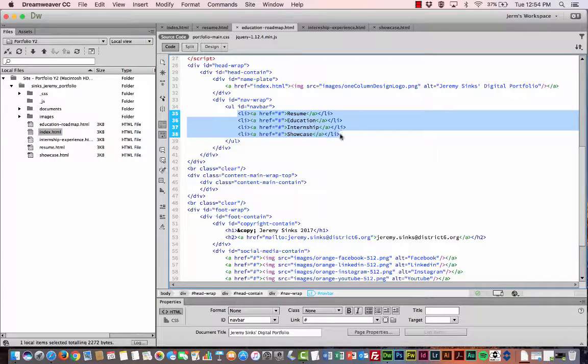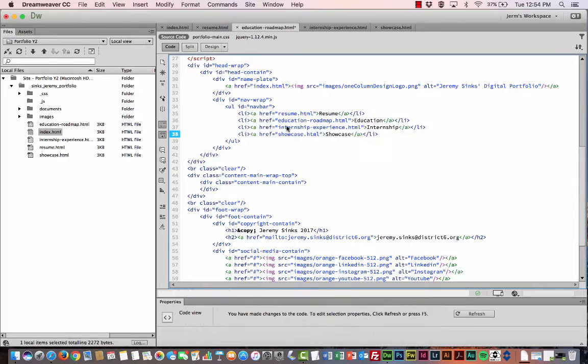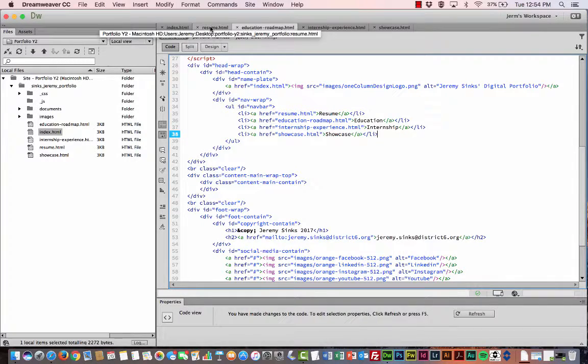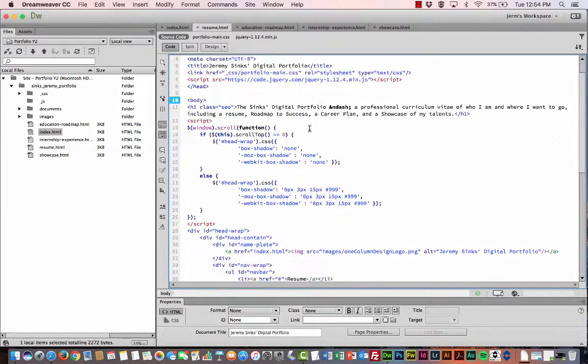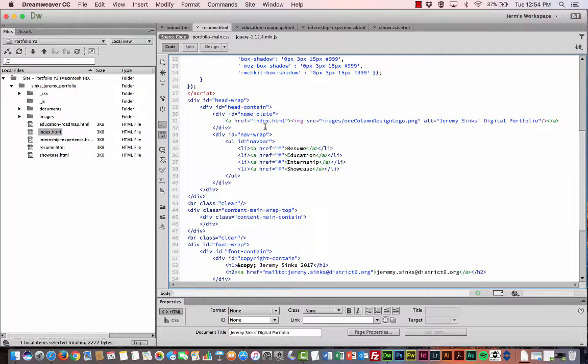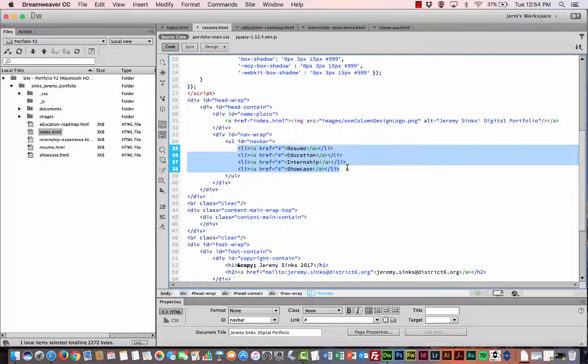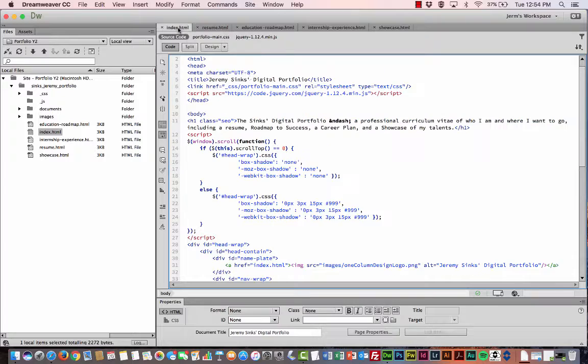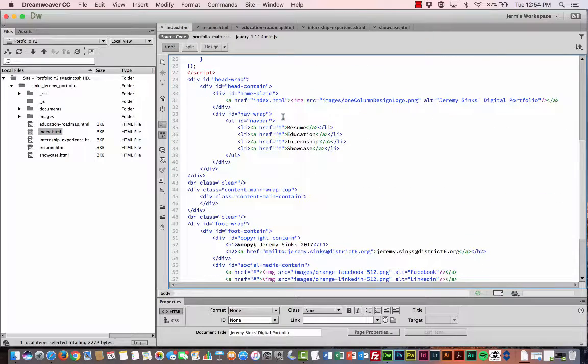So I'm going to highlight in Education Roadmap here. Highlight those links. Resume. And do the same thing. And finally, our Index page.